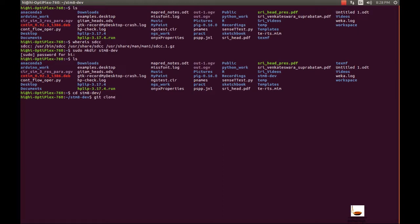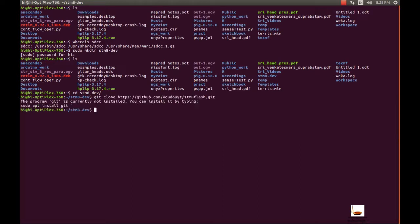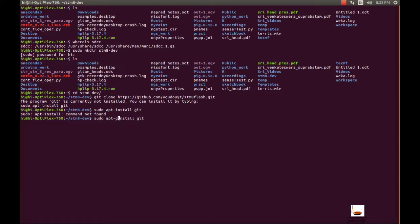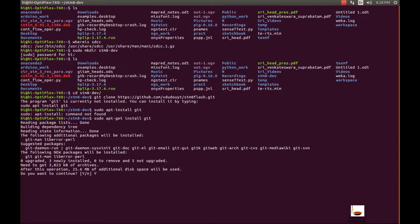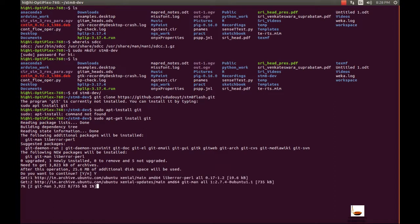Now I can go for git clone and copy-paste the URL. But it seems I don't have git software on my computer, so I have to install git. I'll run: sudo apt-get install git. This will install the software we require to clone any repository from GitHub. Let's wait a couple of minutes to install the software. My computer has started installing the software.